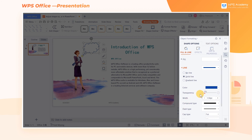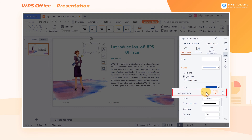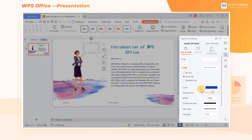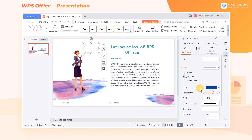For example, Outline Transparency can be set as 70%. To learn more about Shape Fill and Shape Outline, please visit the WPS Academy website.